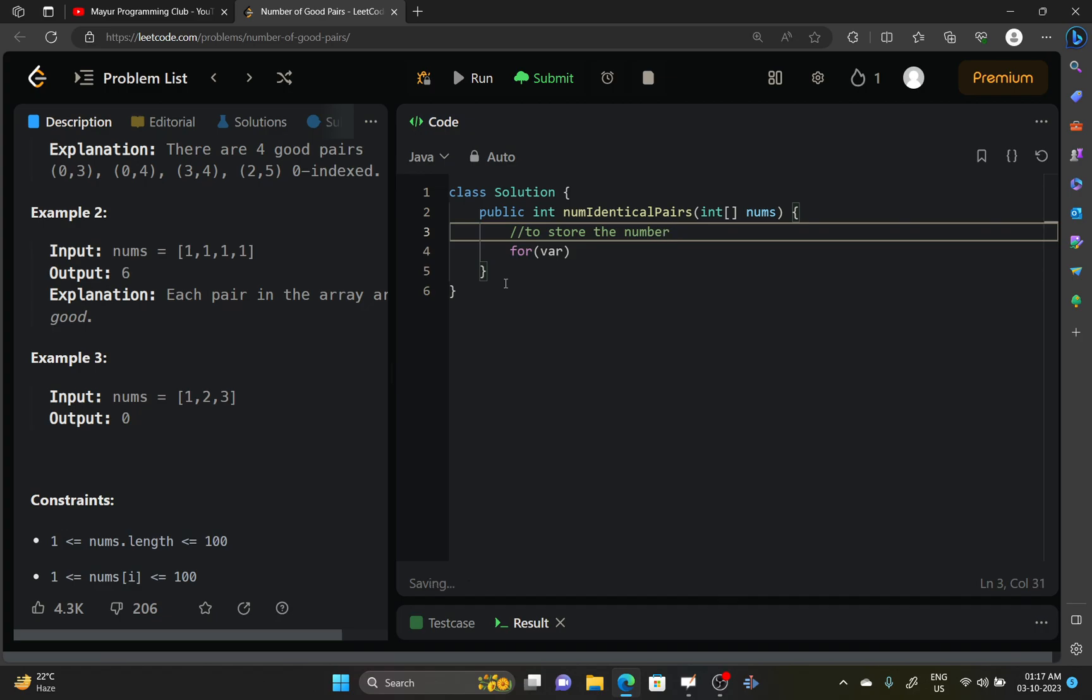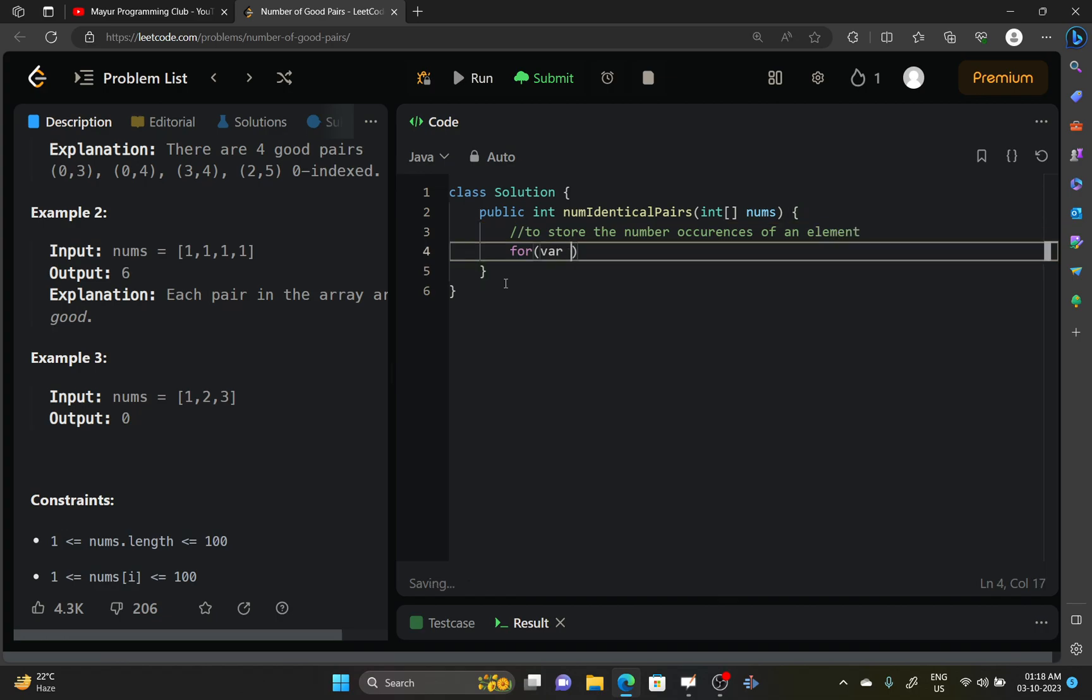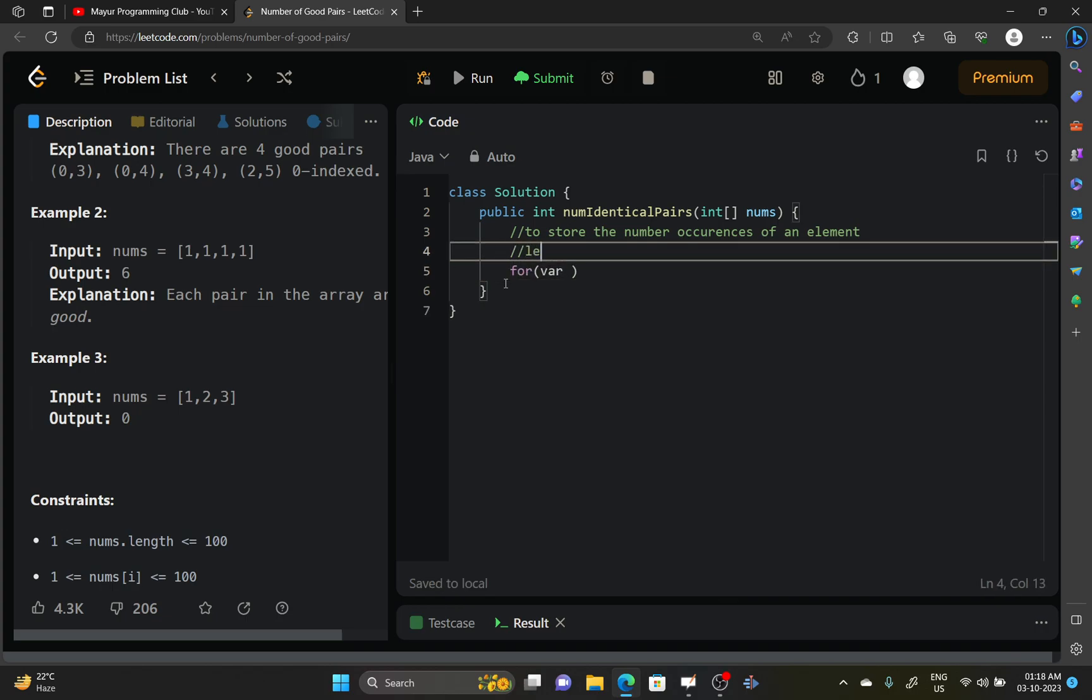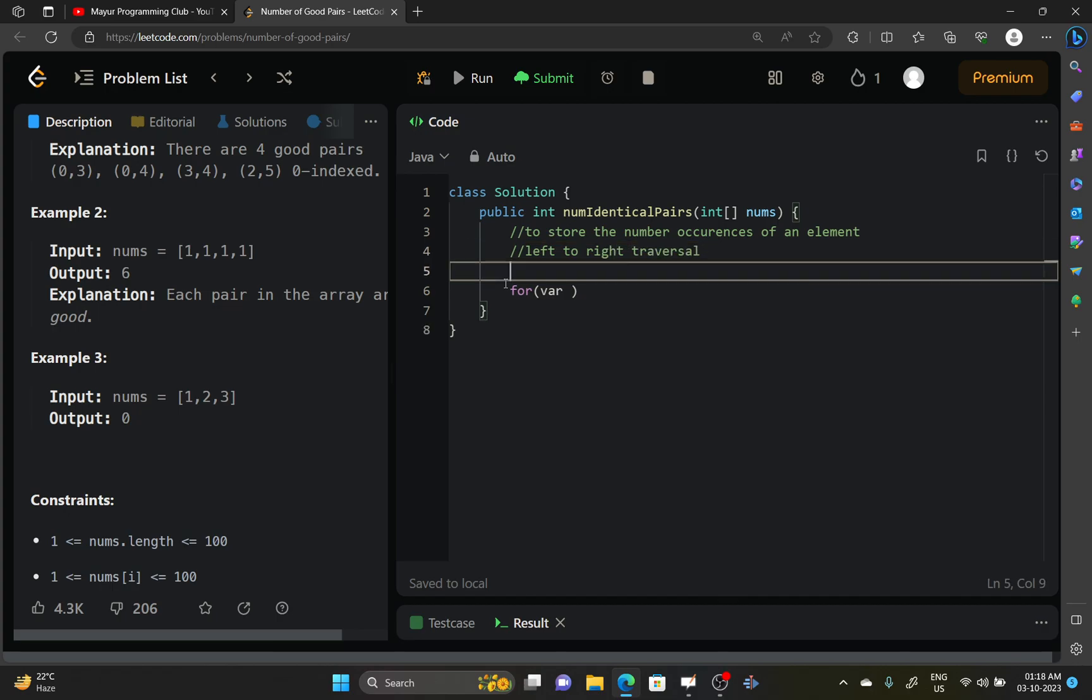Or you can say we will check it along the traversal, the number of occurrences of an element. So we will traverse the array from left to right, and this will be our answer that we will be returning.